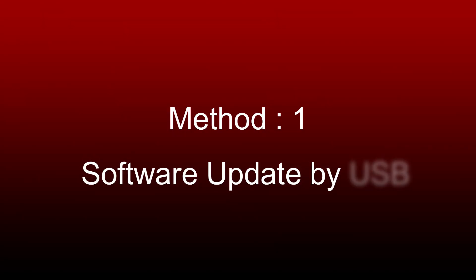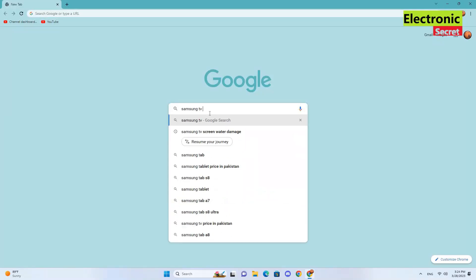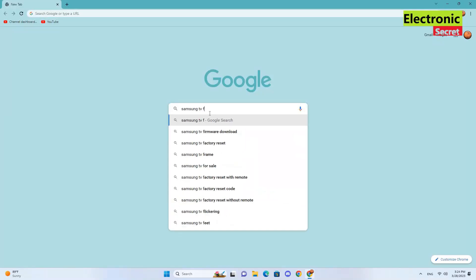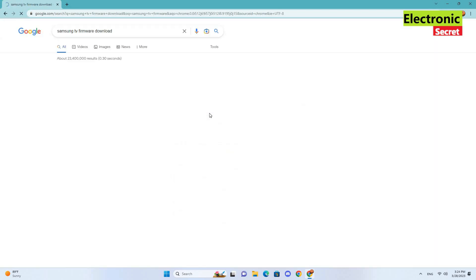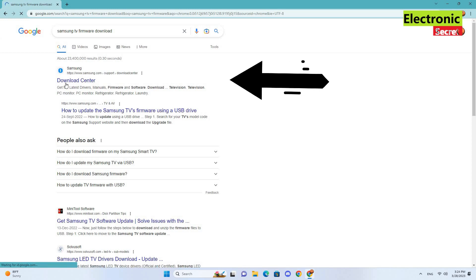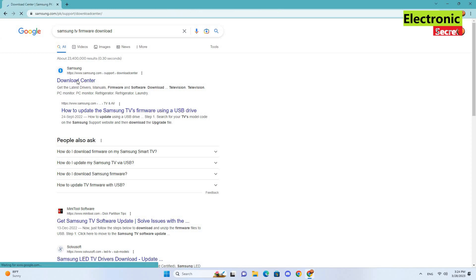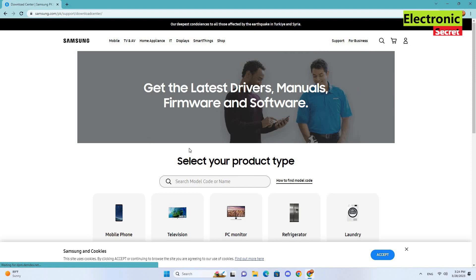First method is software update by USB. Open any browser and type 'Samsung TV firmware download' in the search box and click OK. You have to click on download center, it's the official Samsung website. Then you have to type here your TV model.